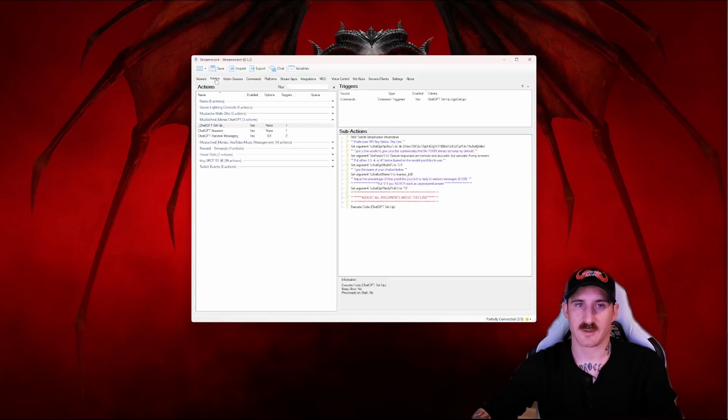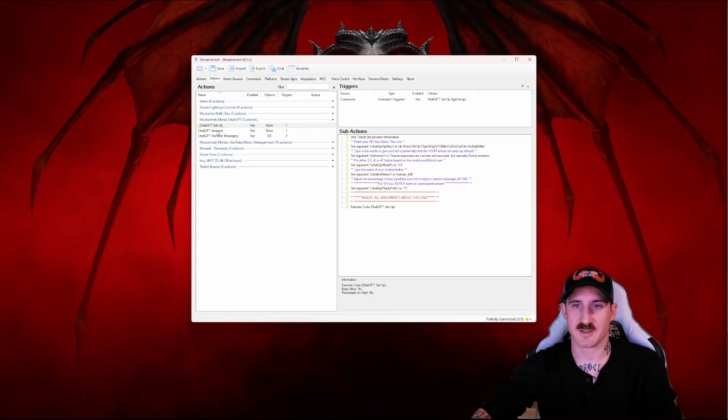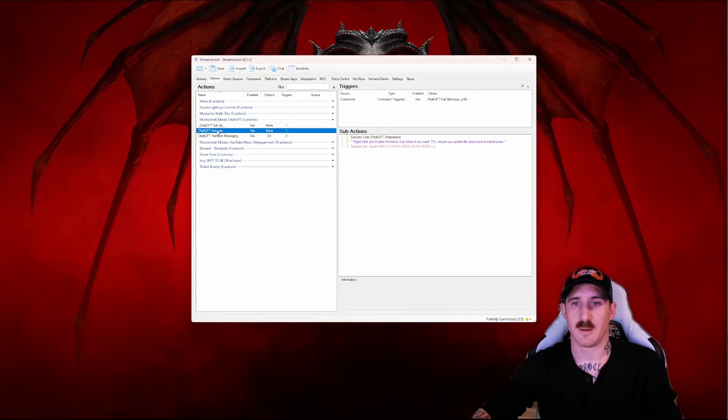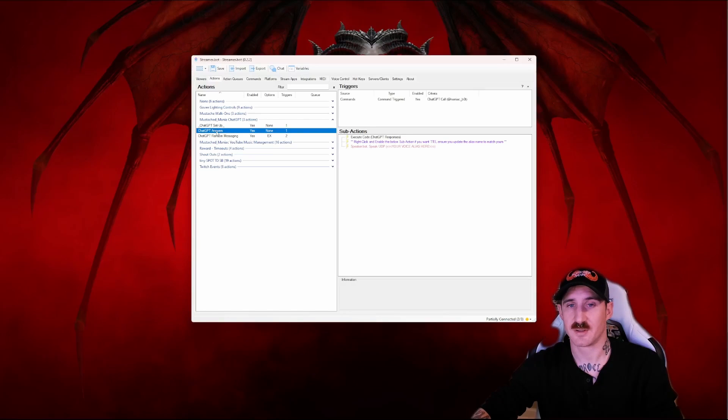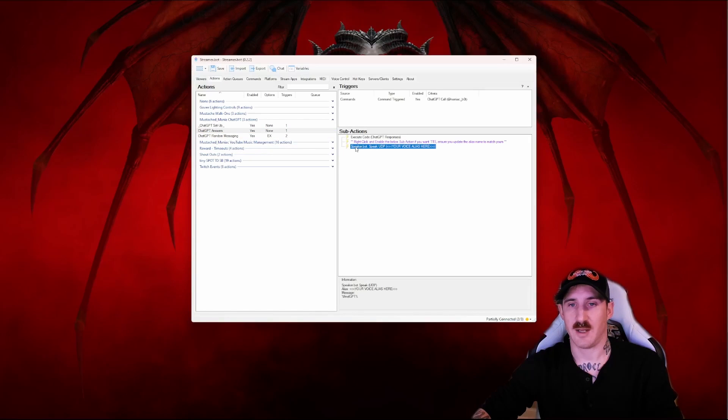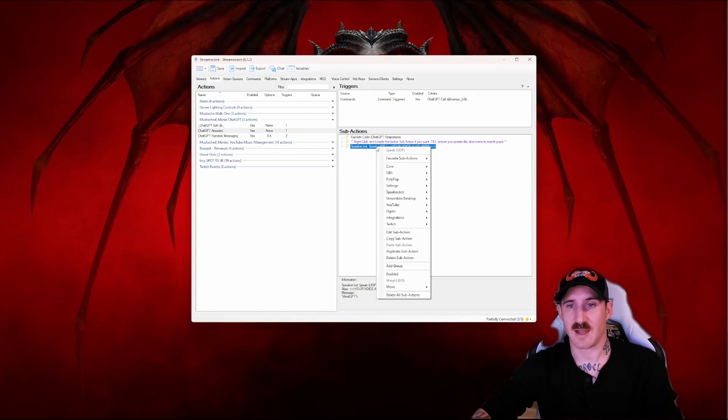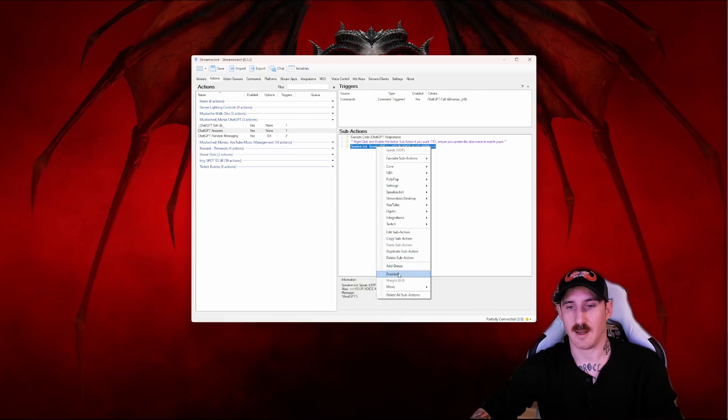Going back to our actions tab. The only other thing we have to adjust is if you would like TTS you need to go to chat GPT answers right here on the speaker bot speak sub action right click and enable it.